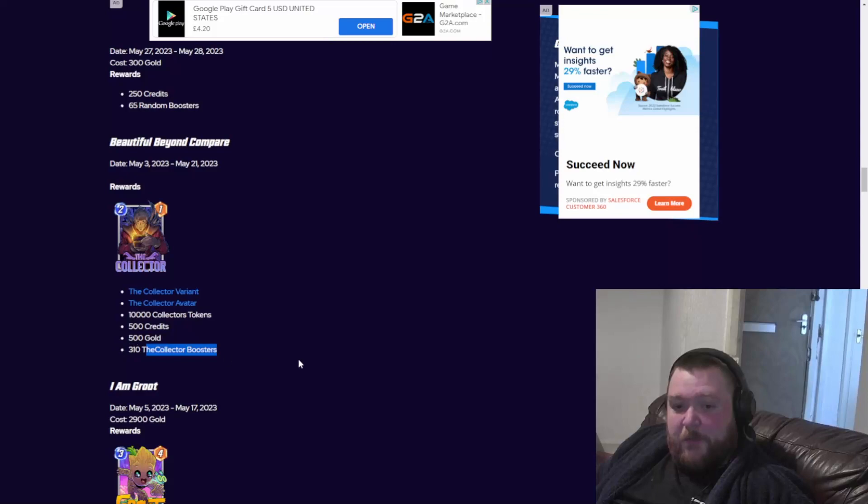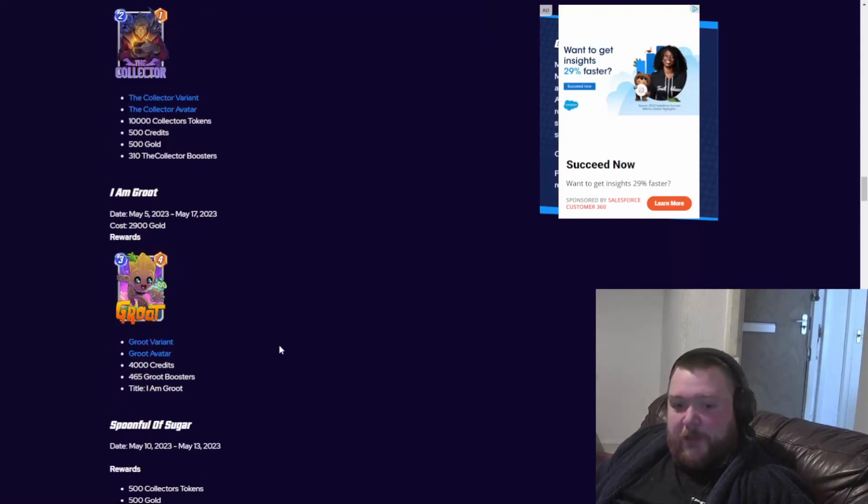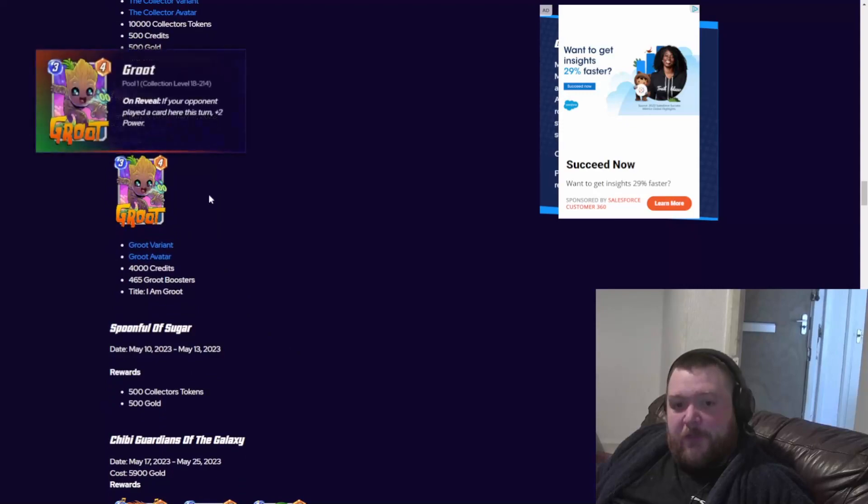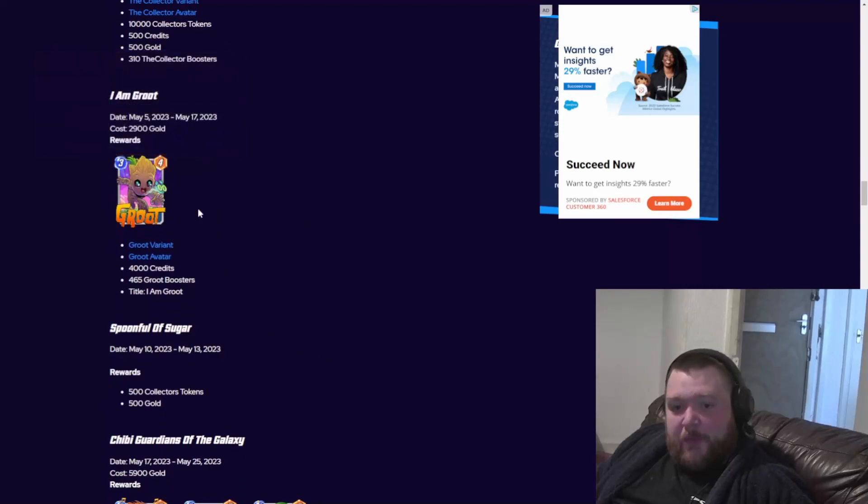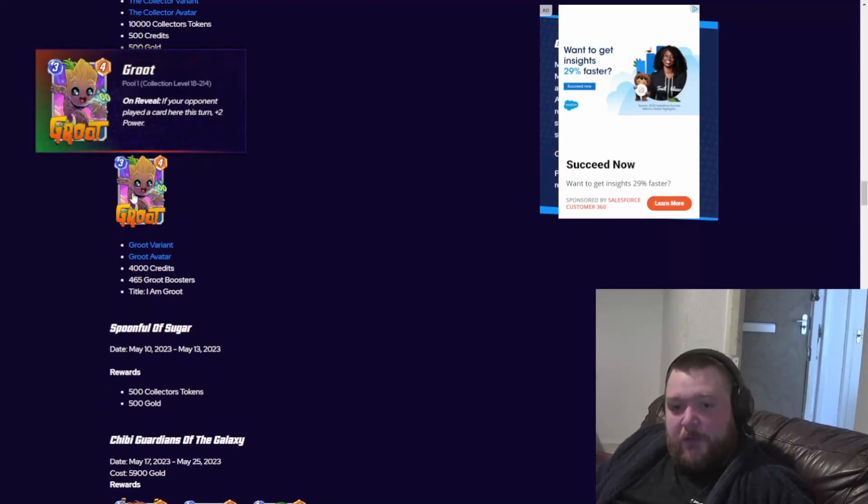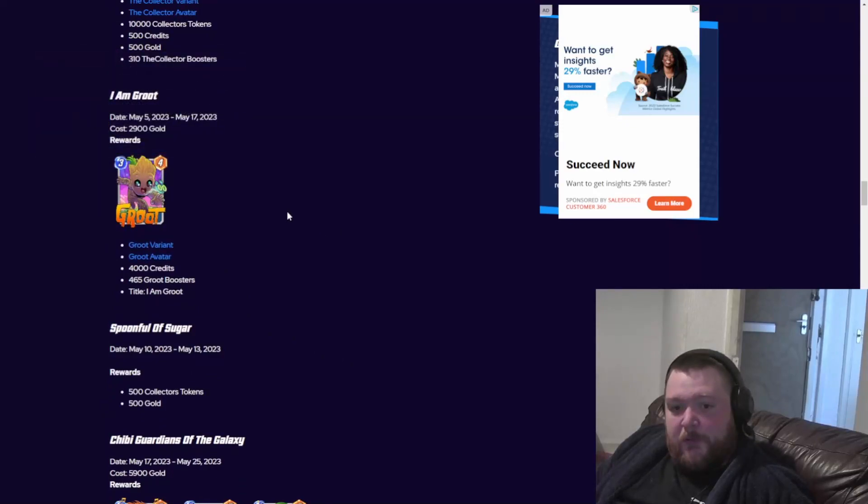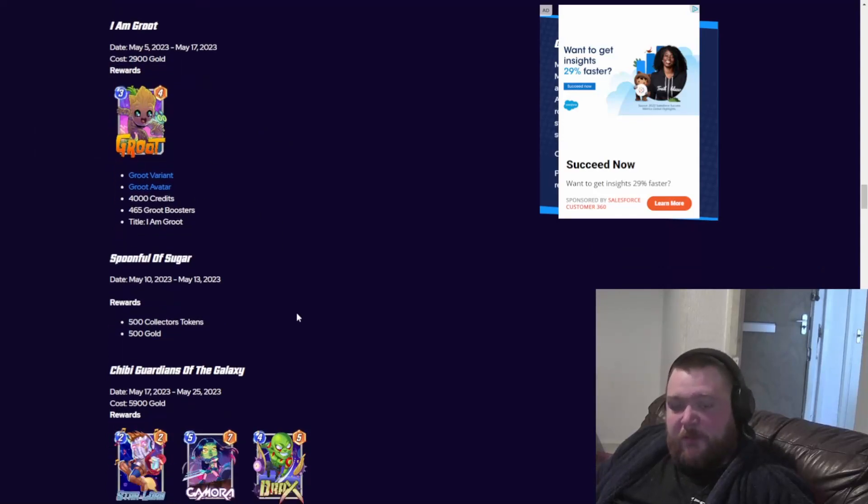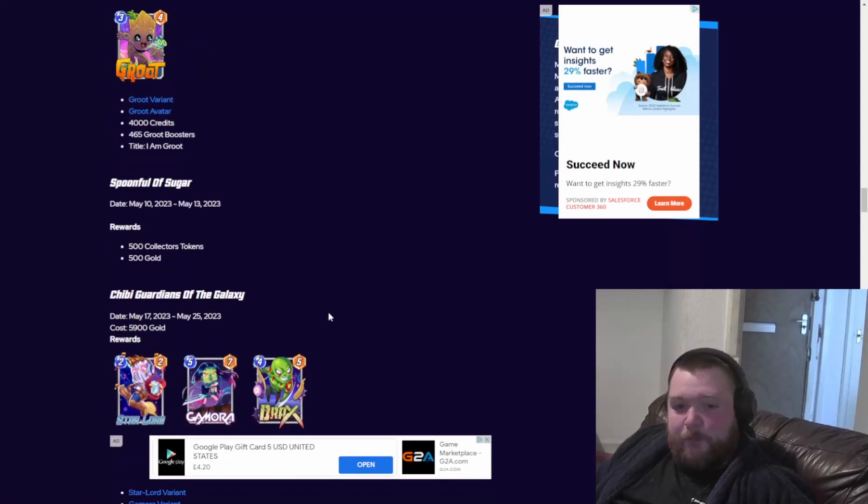Then we've got I Am Groot. Nice little variant, 2,900 gold, you get 4,000 credits. Not awful, not great.